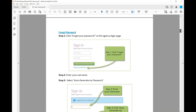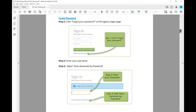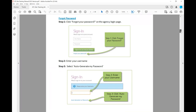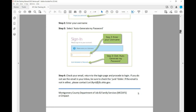If you forgot your password, simply click the login button that says 'Forgot your password' and EC Impact will walk you through entering your username, which should be your email address, and it will automatically generate a password for you. Check your email, return to the login page, and proceed to log in. If you do not see the email in your inbox, be sure to check the junk or spam folder. If the email is not in either, please contact me, Lori Byrd, at lori.byrd@jfs.ohio.gov.